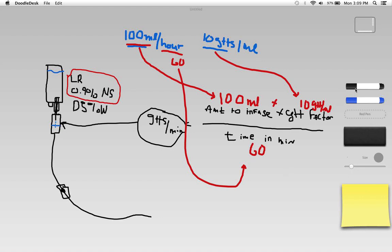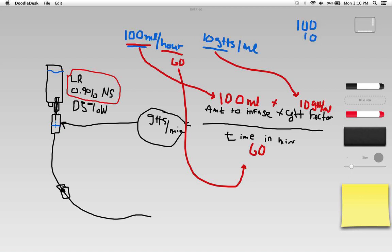Now I can just go ahead and plug and chug. Let's do the numerator first: 100 times 10. Multiplication with a bunch of zeros is pretty easy - I just have my one and then I can add my three zeros which gives me 1000.